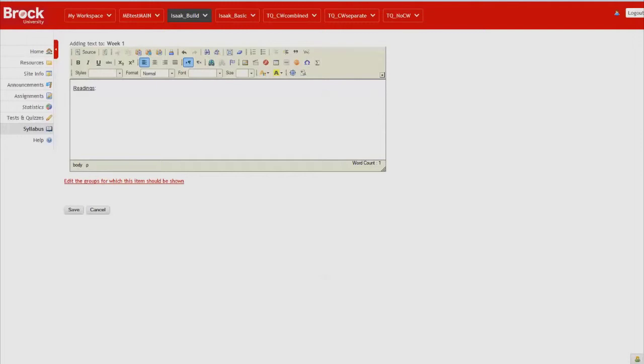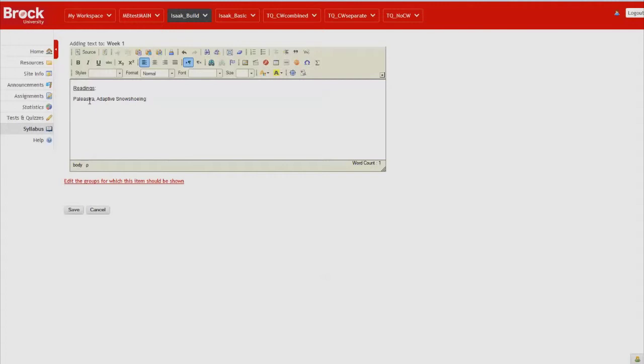The first of which is an online journal article available from the Brock Library. And the advantage here is that when we create a link to the article students will be directed to it in its online location. So we'll paste the article title and author.